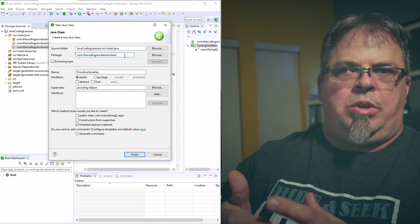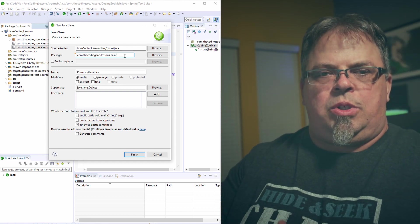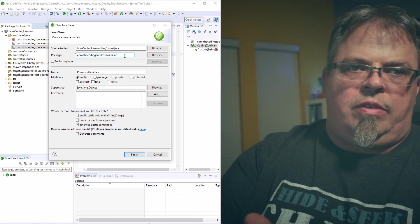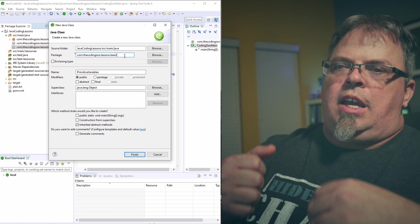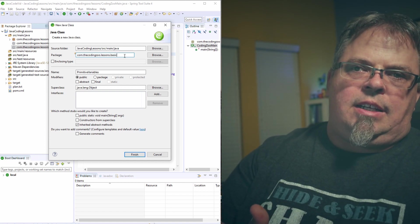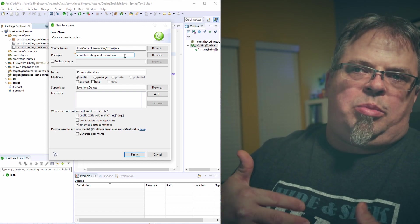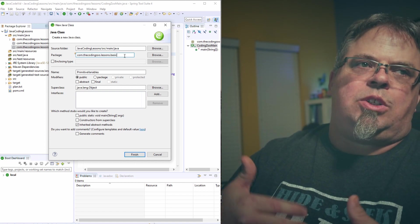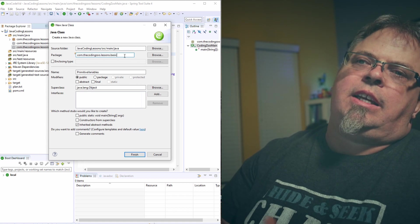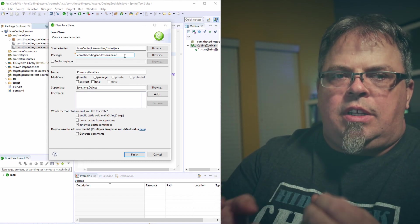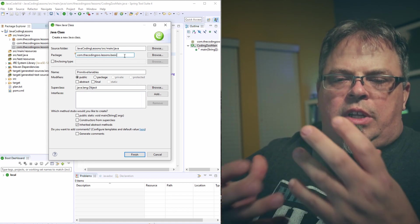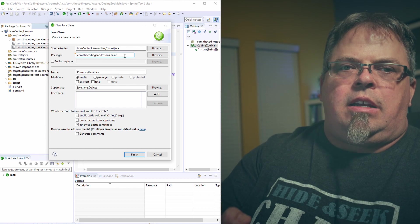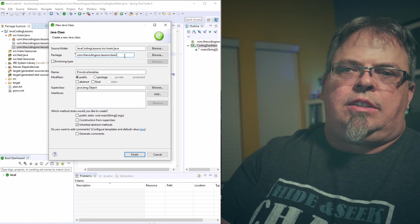So I'm going to put code in this class, primitive variables, and that code is going to show you how to use primitive variables, and that primitive variables is a basic lesson. So I'm going to put this class in a package called basic. So you see how we're kind of grouping things there into like things that have meaning, has context.